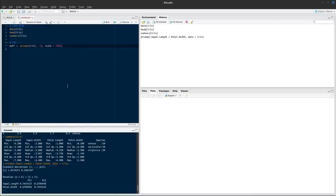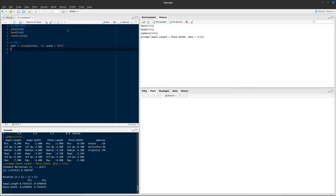What does scale=TRUE do? Instead of supplying the original variables to prcomp, by supplying scale=TRUE we supply the variables once they've been centered and scaled. To center a variable means to subtract the mean so that the new mean becomes zero. To scale means to divide by the standard deviation.